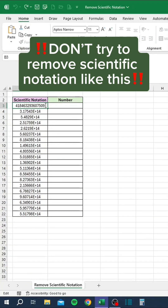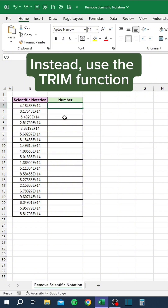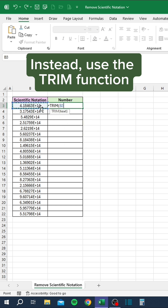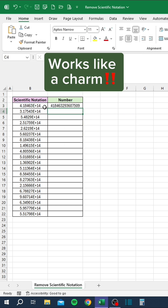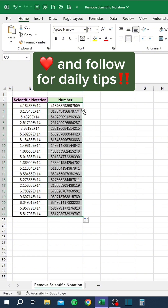Don't try to remove scientific notation like this — it doesn't work. Instead, use the TRIM function. Works like a charm.